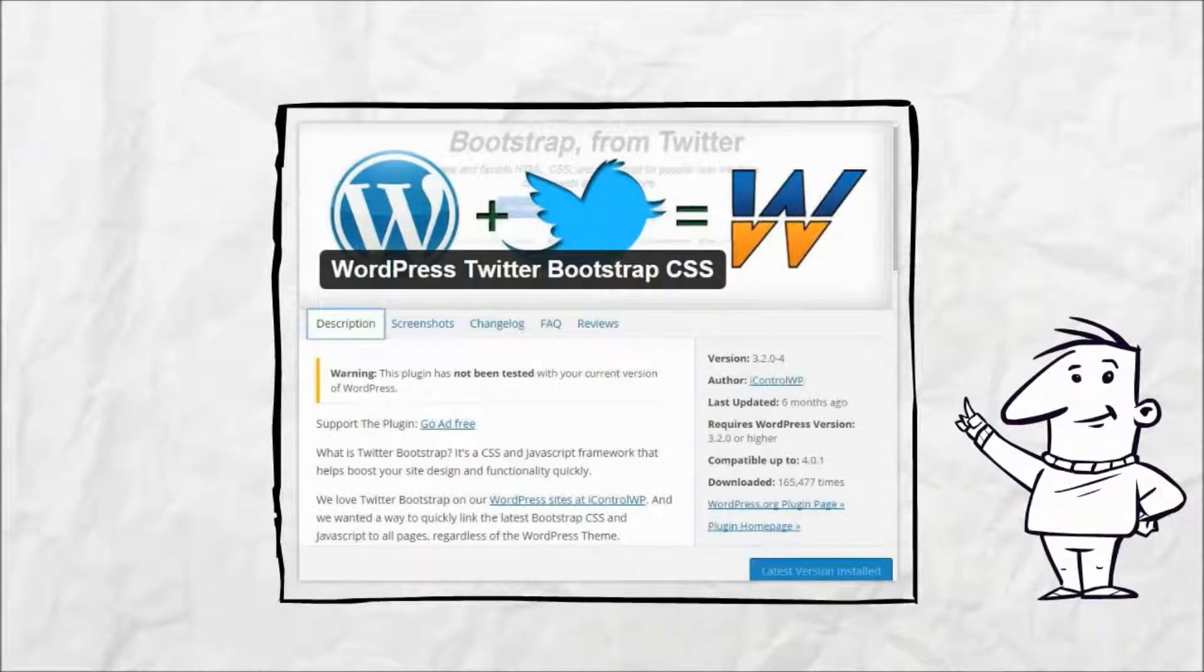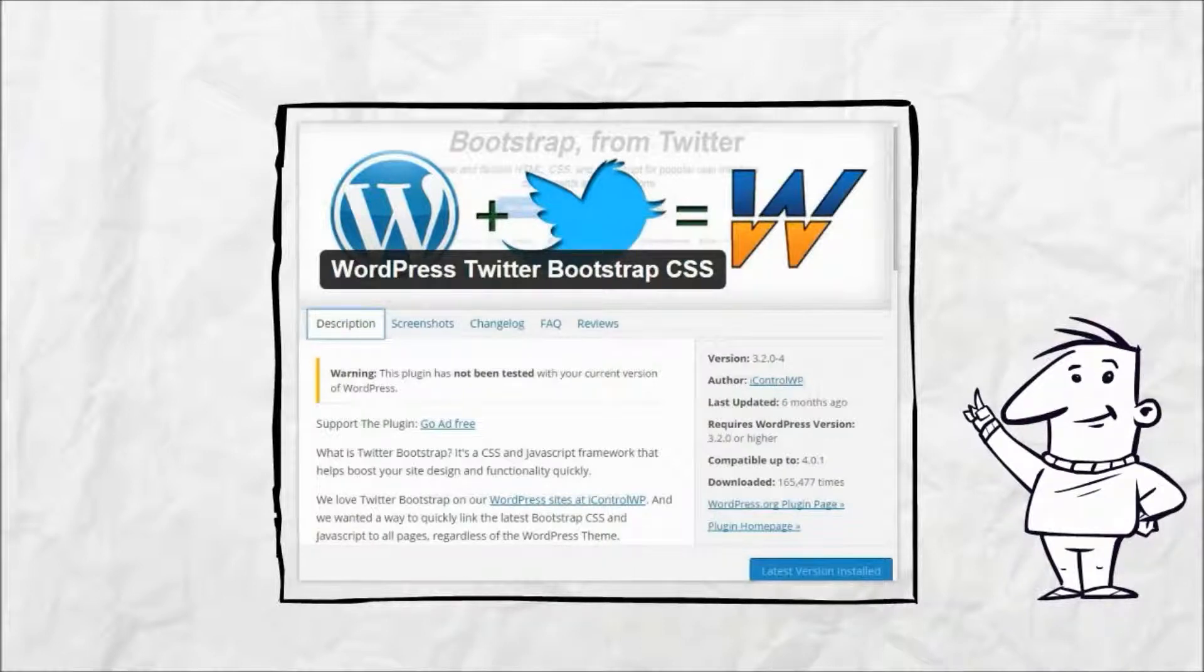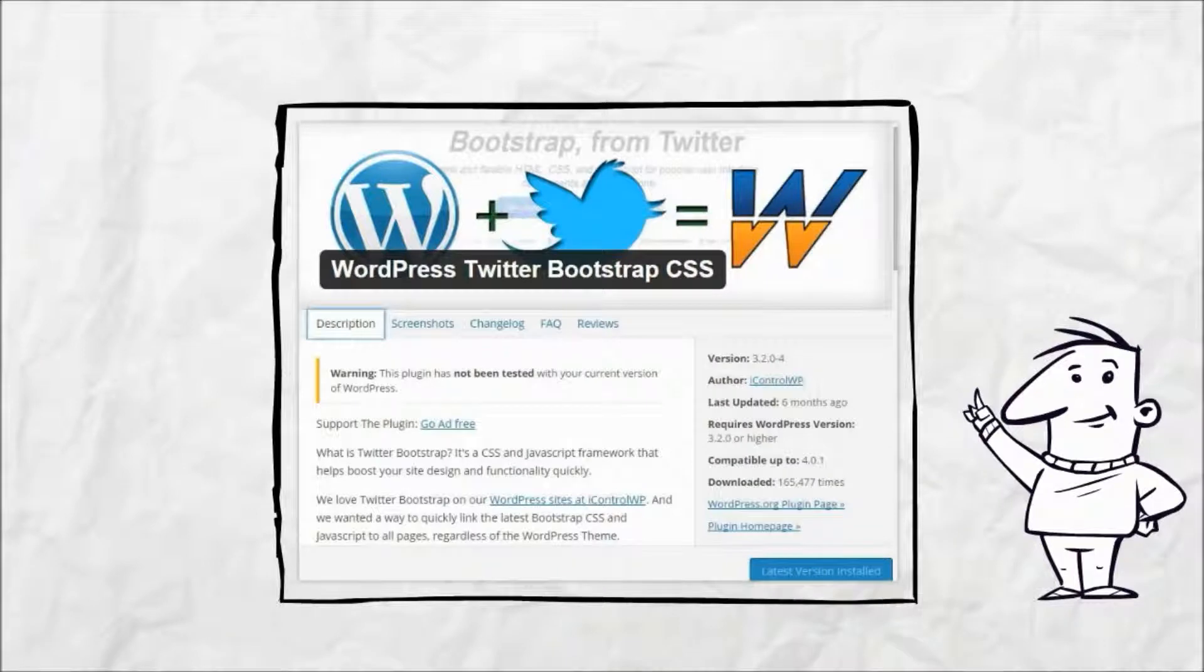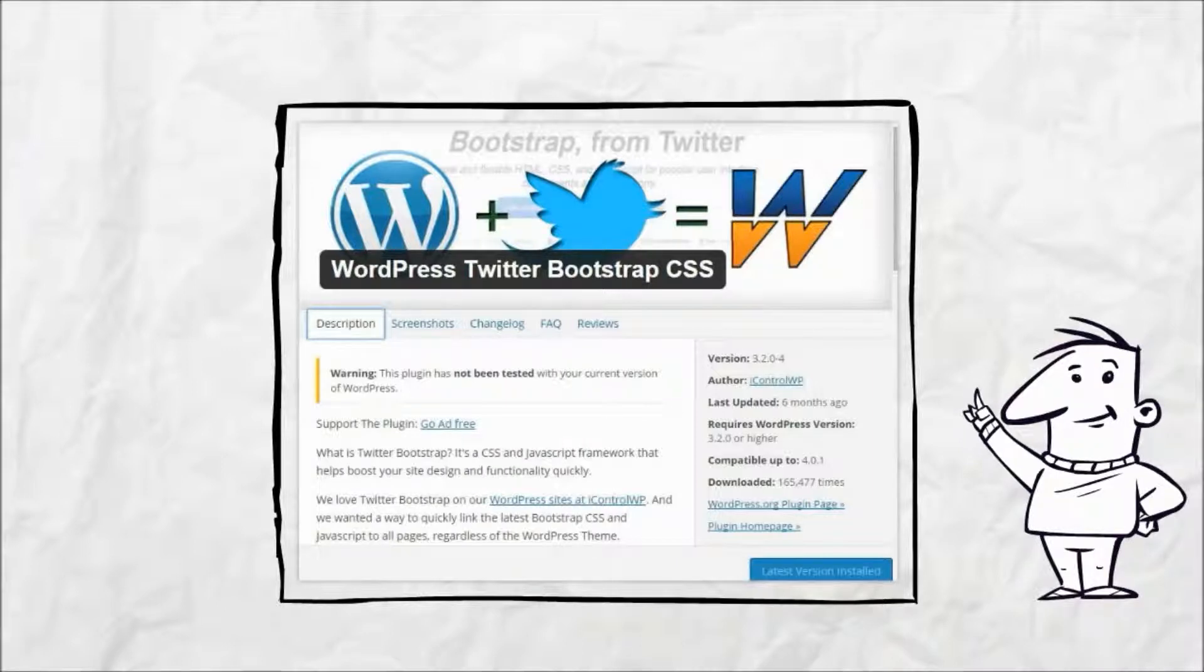First, if you have not done it already, a Bootstrap plugin needs to be installed into your theme. There are several available. I am using the plugin WordPress Twitter Bootstrap from iControlWP. This one works well with my WordPress installation.